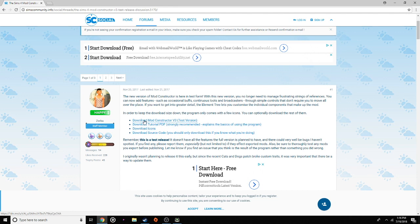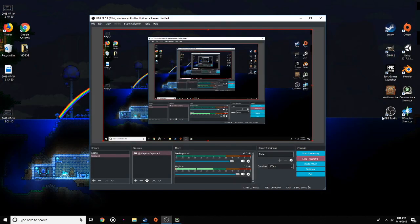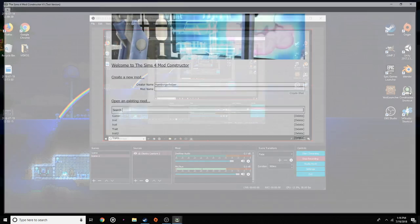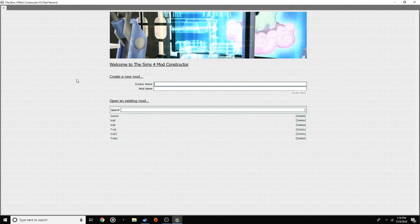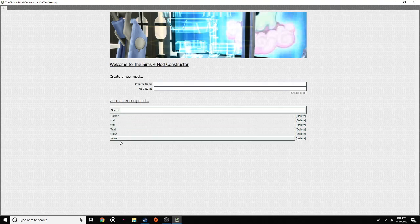So the top one is going to be the most important. After you download all of these, you're just going to want to open it up. After you open it up, you should see all of this — this will be blank for you. At first it could be a little bit confusing. You won't see these down here though; these are my traits that I've already created.